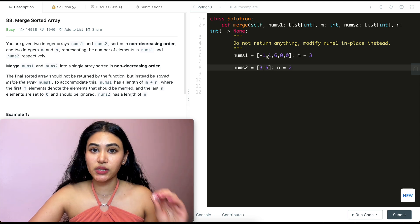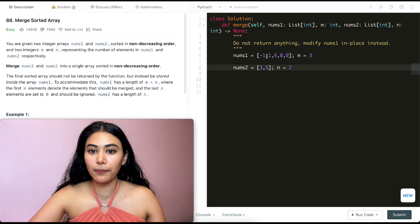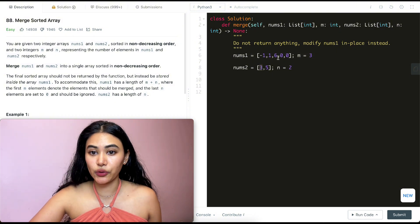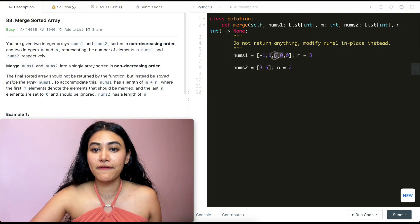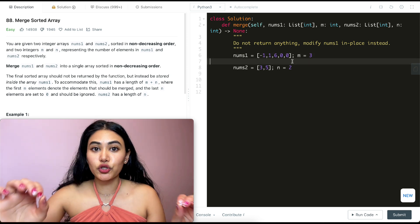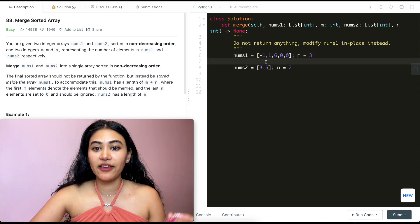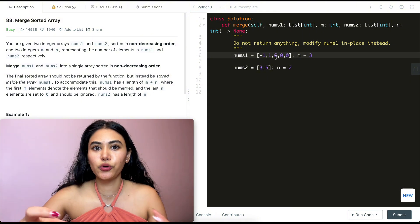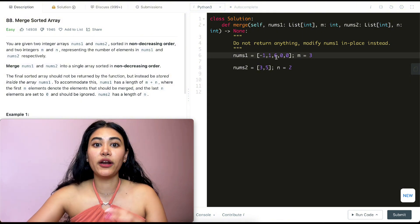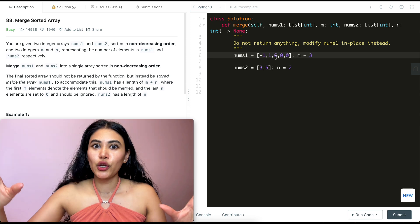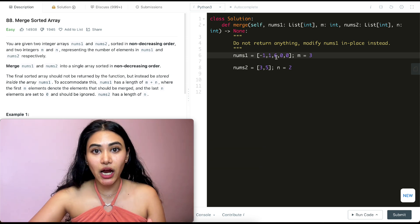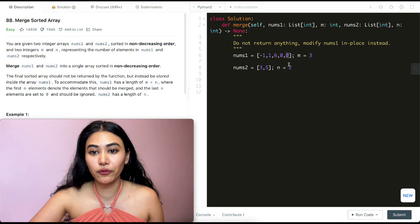If we start from the front, we'd go negative one, then one, then three — but this gets tricky. If we put a three here, we don't know where to move the six. We risk accidentally overwriting elements by shifting them. So instead of worrying about that, we do the exact opposite: start from the end.